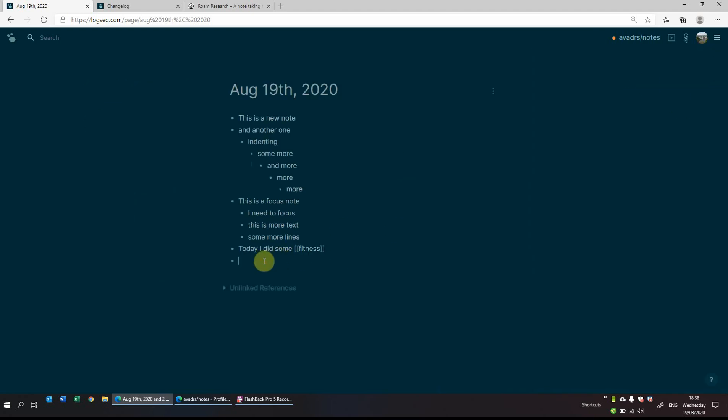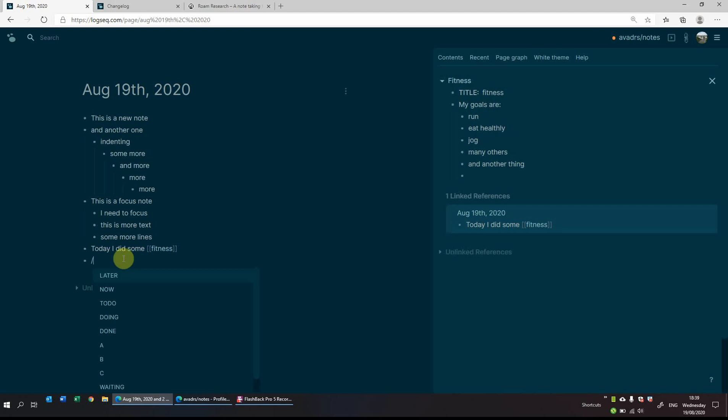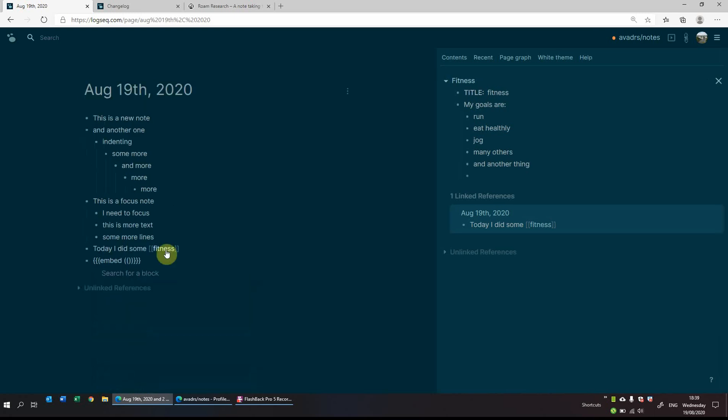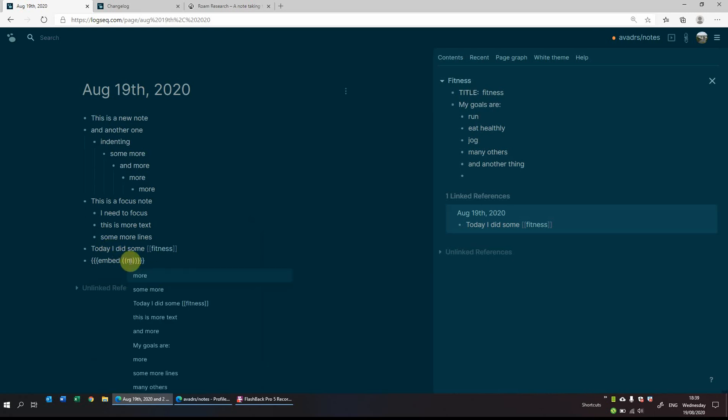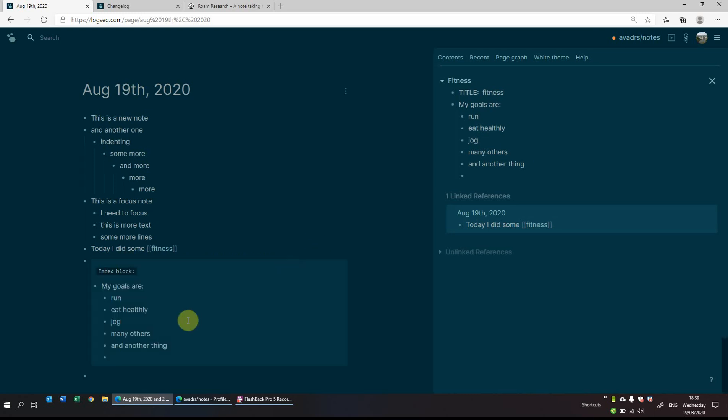Another good thing is that you can bring in some embeds and you can even embed some notes, some bullet points. So for example, if you slash and you have embed block, and what I'll do is I shall embed a block called my goals are. So I'll embed that. It comes up with the link reference, but you just need to click out of it, click enter. And now you can see it's embedded the block.